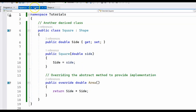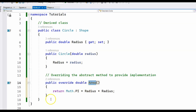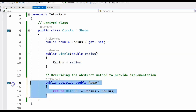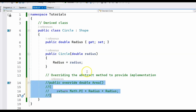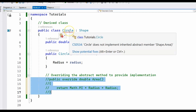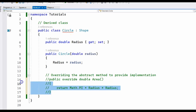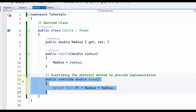I have two derived classes, Circle and Square, and both of them override the abstract area method. If I remove the implementation, I get an error: "Circle does not implement inherited abstract member Shape.Area". So we must implement the abstract method from the base class.